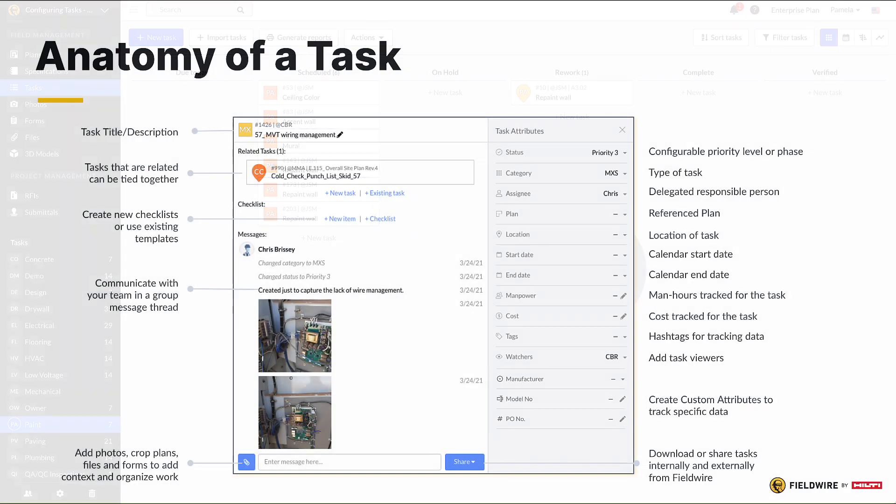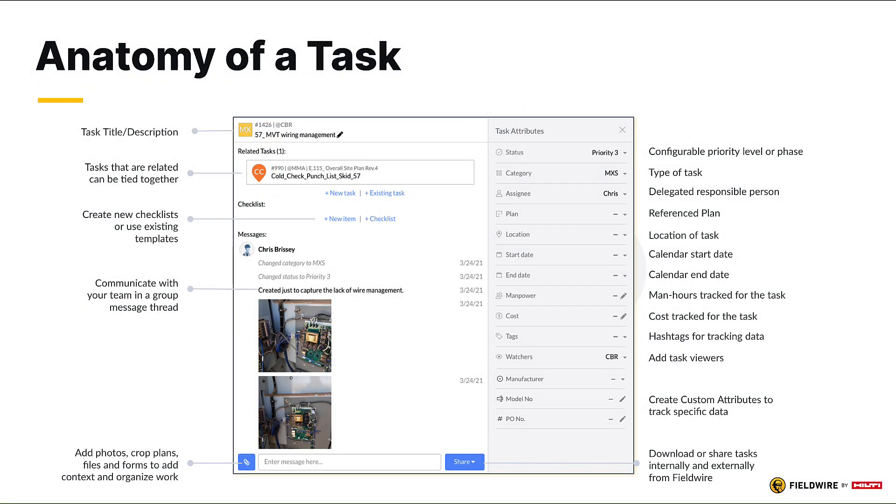The next step in the task configuration process is to customize your task attributes. By default, Fieldwire includes attributes for all tasks that are created, but business tier users can create custom task attributes. Custom task attributes, or CTAs, allow project admins to customize the fields on a task to allow the team to collect specific data on a project.